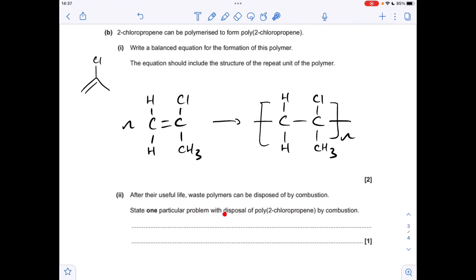The final part of the question asks about one particular problem with the disposal of this polymer by combustion. When you combust any polymer containing chlorine, you run the risk of producing hydrogen chloride — HCl — which is an acidic gas and is highly corrosive.